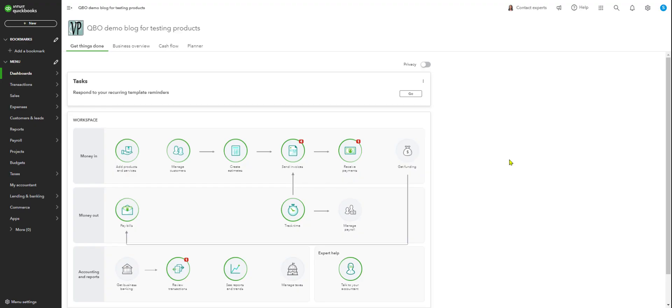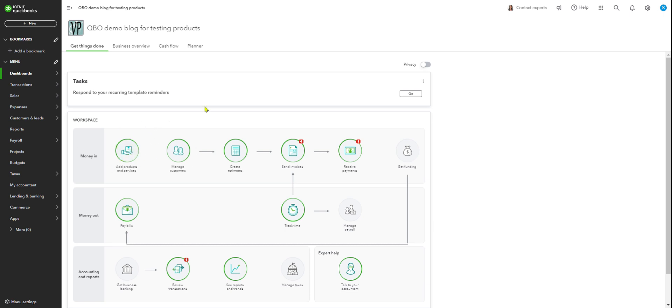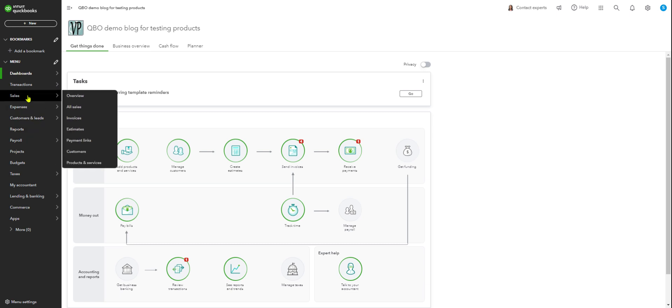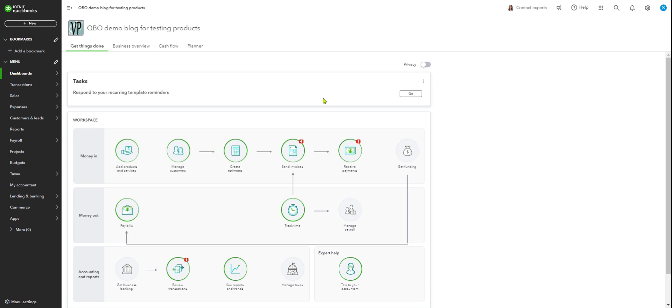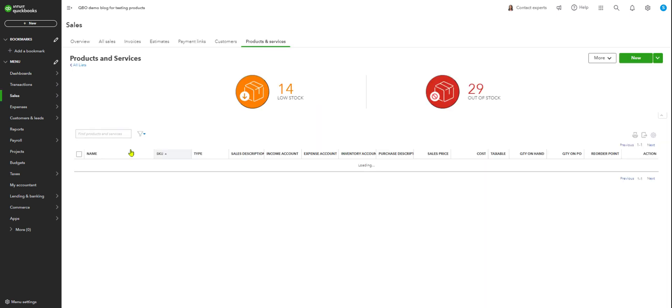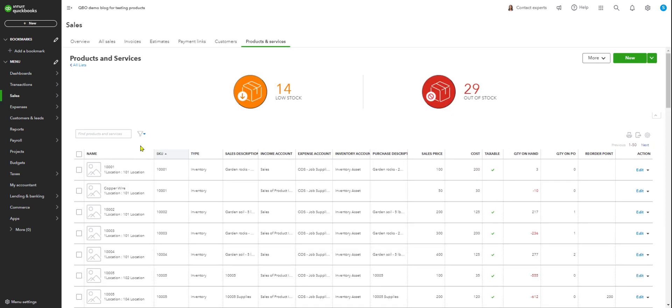Now I'm going to go to QuickBooks Online. In order to import the list, you need to go to the product and services on your dashboard. Your dashboard may look different, but in my case this is the Money In. Add product and services. You can go there from Sales, Product Services. I'm just going to click here and you will see the list. This is Product Services.